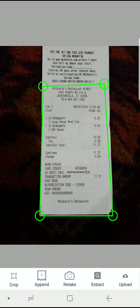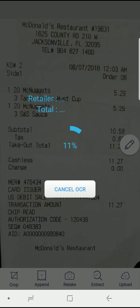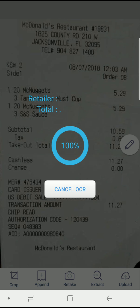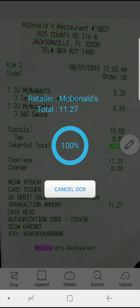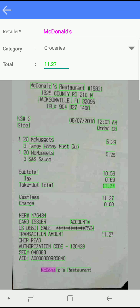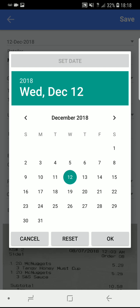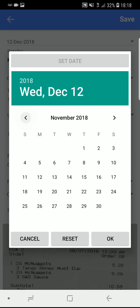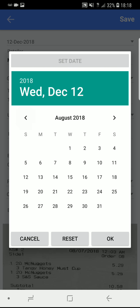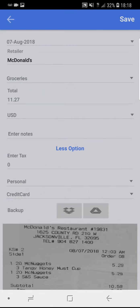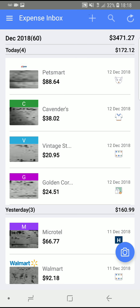Crop and OCR because it should know McDonald's. It might not because we don't eat there often. There you go, McDonald's, 11.27. Groceries because it's food. And I'll update the date to August 7th. And hit save. And there you go. That's all you need.